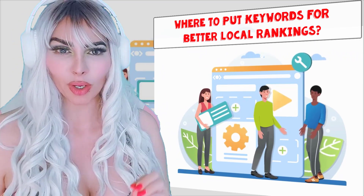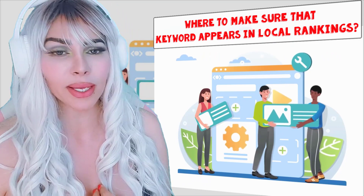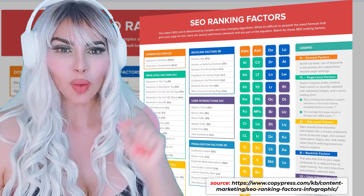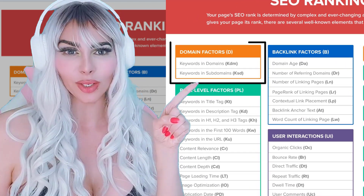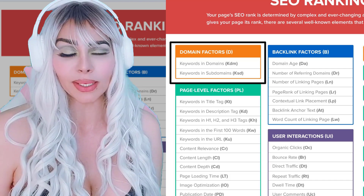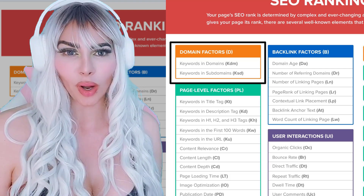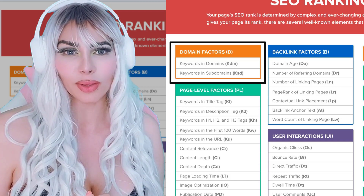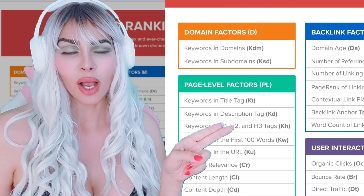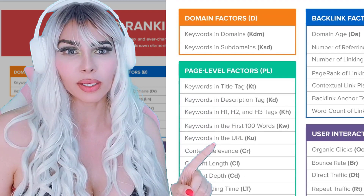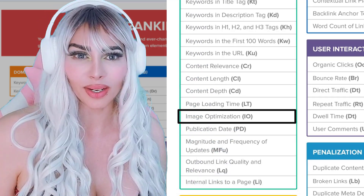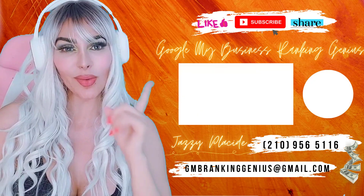Now, keywords in your website — where do you want them to appear for better local rankings? This SEO ranking factor list gives us insight. First, focus on your domain — if you're a new business and can get a domain with your keywords, that's fantastic. If you already have a domain without the keyword, we can work on URL structure. Next: your title tag, your meta description, all headings (H1, H2, H3), the first 100 words of your content, and all image alt text should include your keyword.